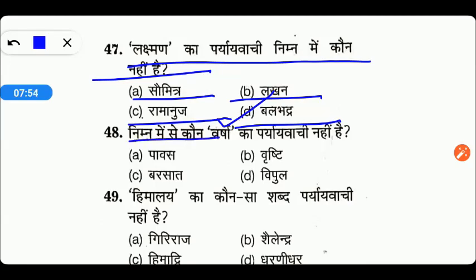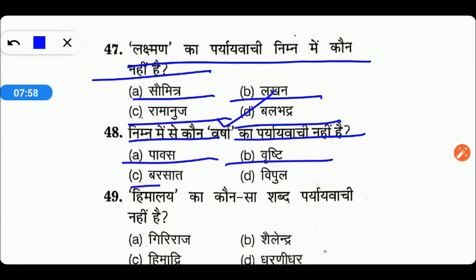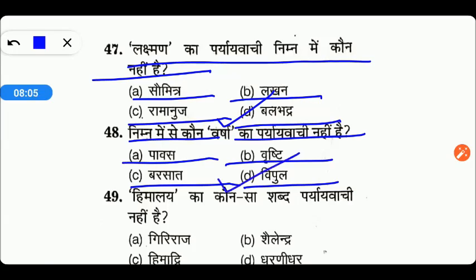Next है: निम्नलिखित में से कौन वर्षा का पर्यायवाची नहीं है? Options are Pavas, Varsti, Barsaat, या Bipul. तो friends, right answer है यहाँ पे हमारा option number D — Bipul वर्षा का पर्यायवाची शब्द नहीं है।